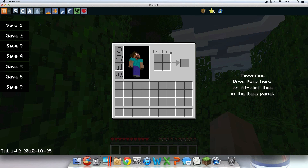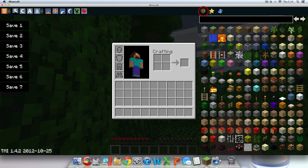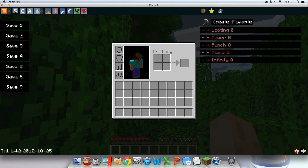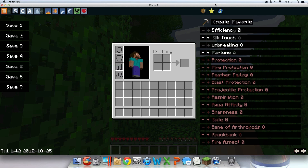There's a Favorites section and a place to drop items. You can also click Alt for more options. I can see enchantments like Fortune in there — I think you guys know what that is.